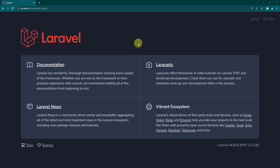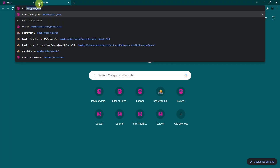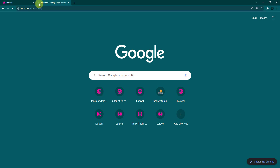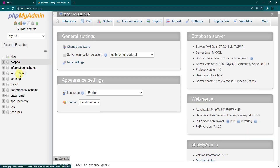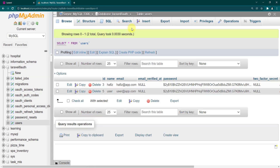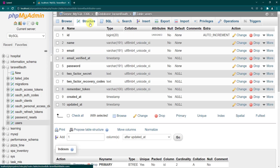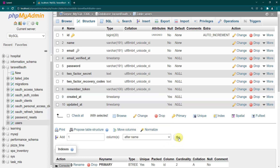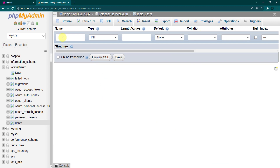Let's go to the database — localhost and phpMyAdmin. Go to the Laravel app, then to the users table and its structure. After the name field, I want to add a new field. I'll name it 'type', set the type to varchar, and the length to 191, then save.